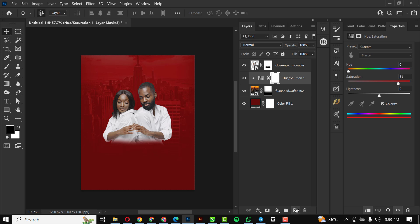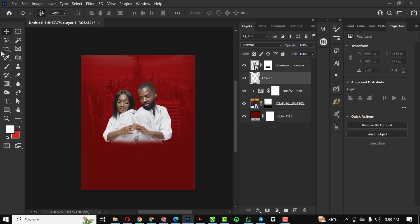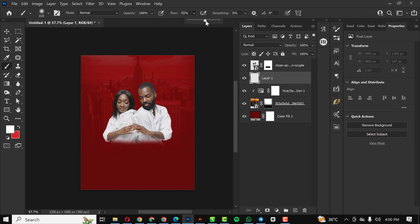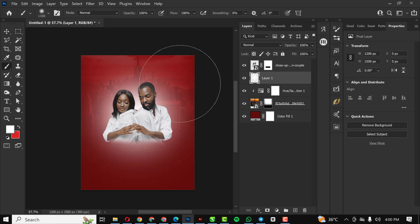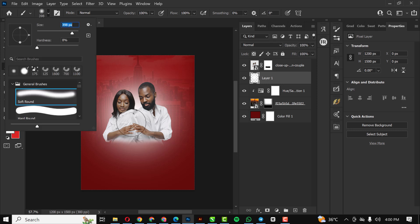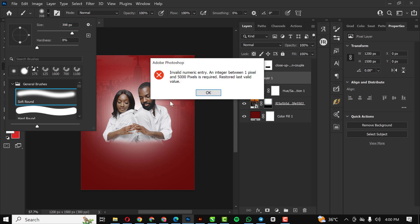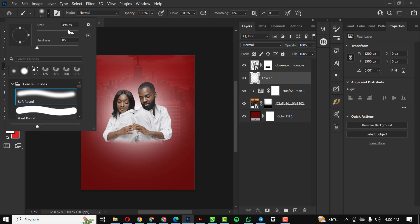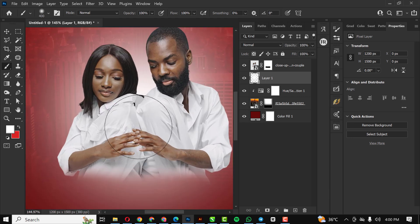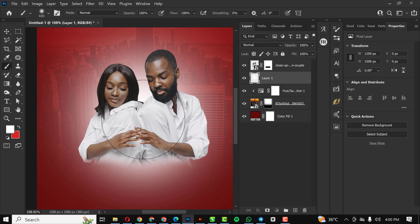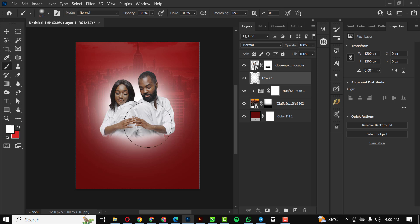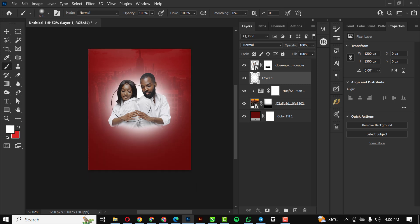Next I click on a new layer, set my foreground to white, take my flow to 100, and make my brush bigger to paint in white. I zoom in to see clearly, dabbing white multiple times — clicking three or four times — to build up the light effect, getting something like this.